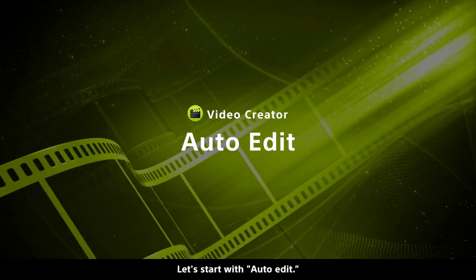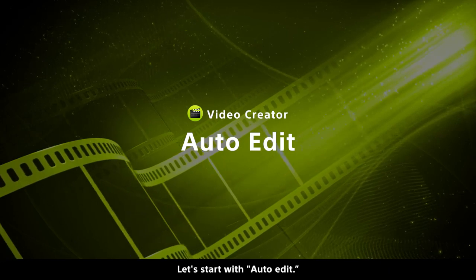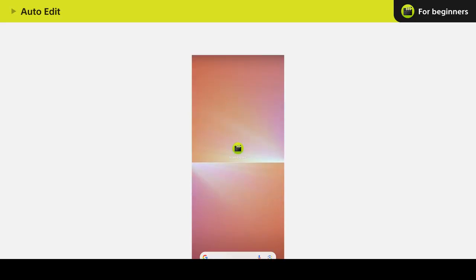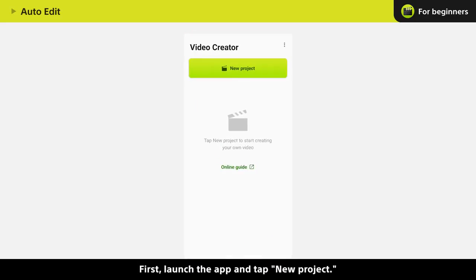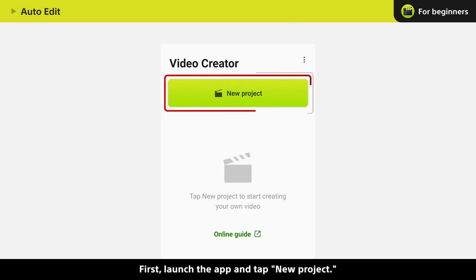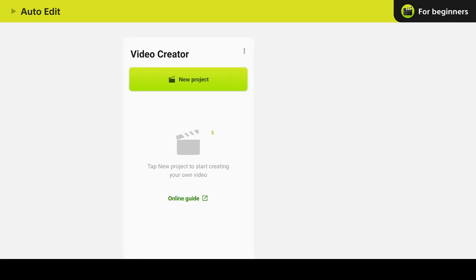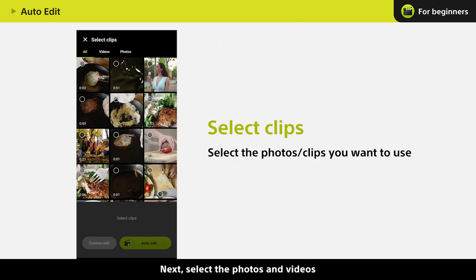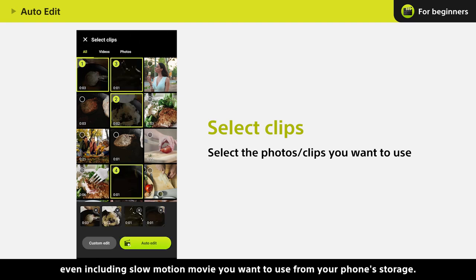Let's start with auto-edit. First, launch the app and tap New Project. Next, select the photos and videos, even including slow-motion movie, you want to use from your phone storage.